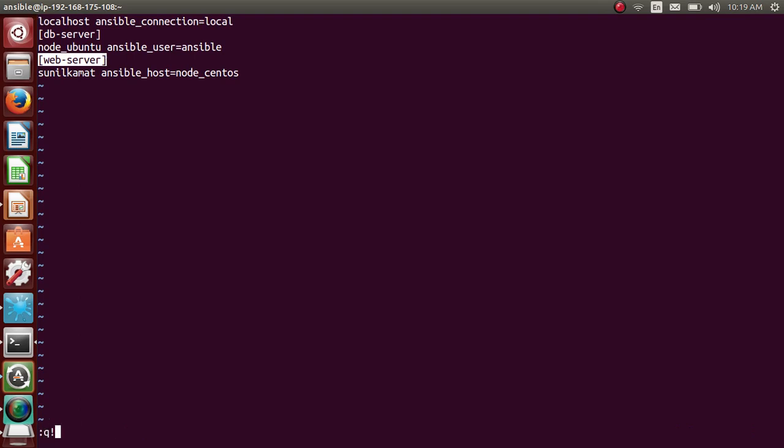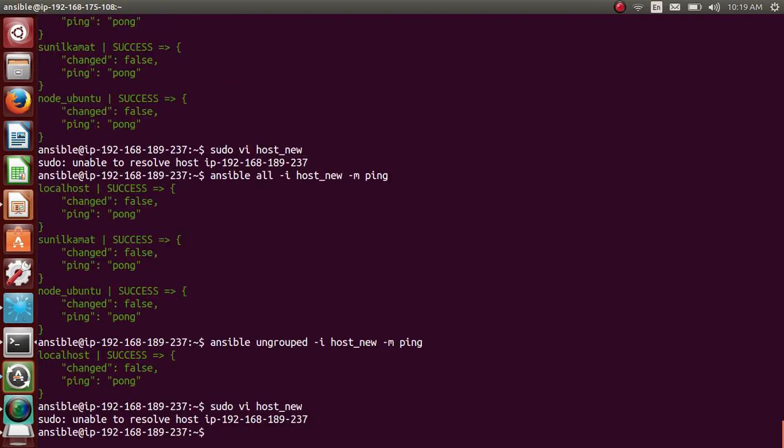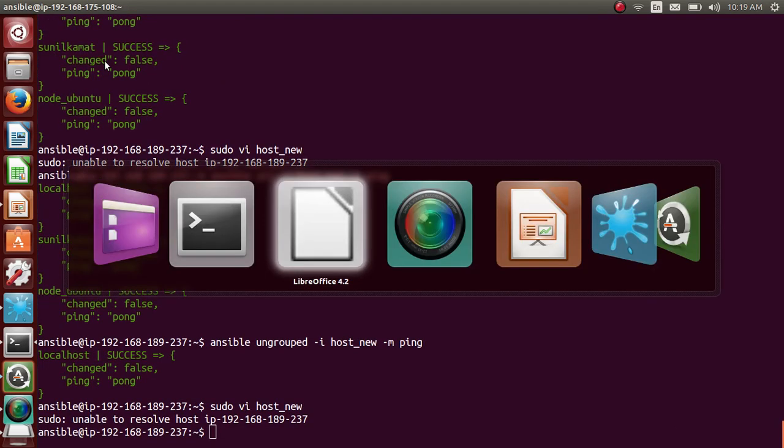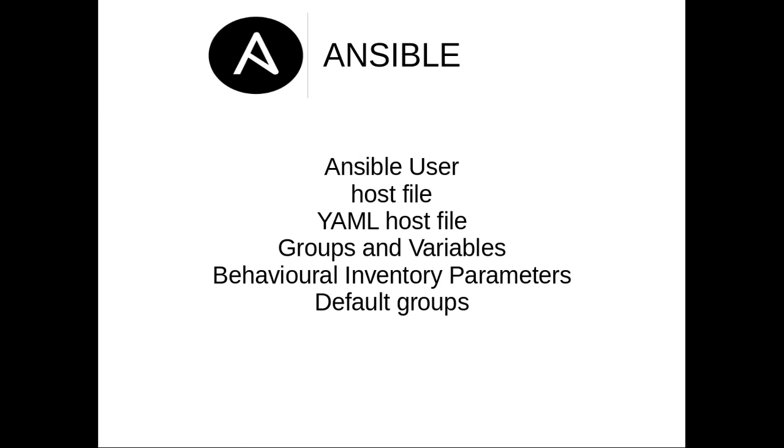So today we discussed about that. So today we discussed about Ansible standard user, host file, YAML file. You know how to write the same thing which we write in YAML host file, in YAML file. Then groups and variables, behavioral inventory parameters. We use few of them. So there are multiple behavioral parameters for SSH, keychain and a lot of other stuff. And then the two default groups that Ansible provides. Cool.